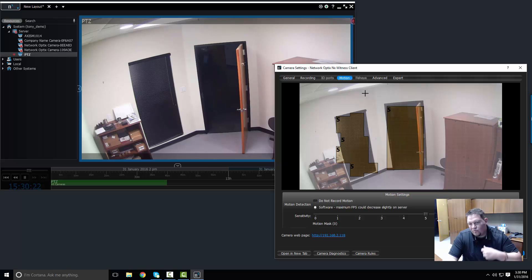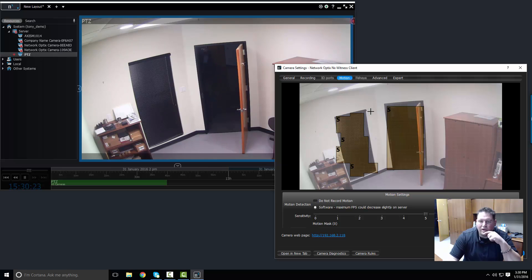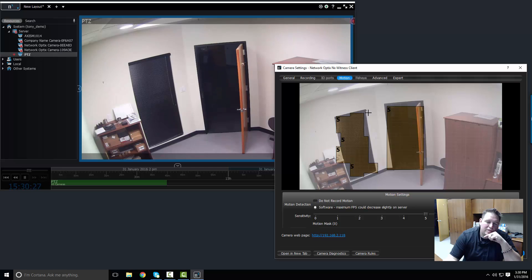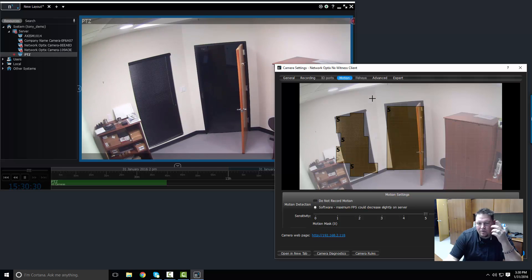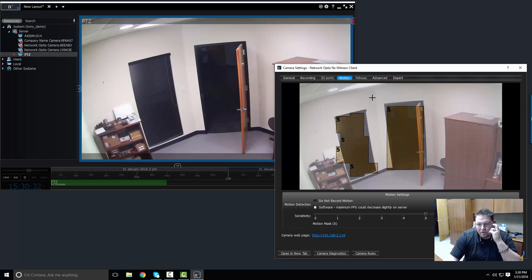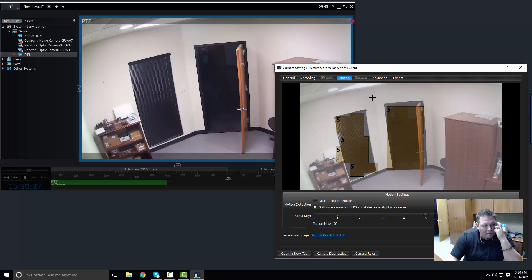Now every time there's motion in those two areas, my software is going to start recording. And that's how you configure motion. It's just that simple. You can do as many motion zones as you want on a camera.